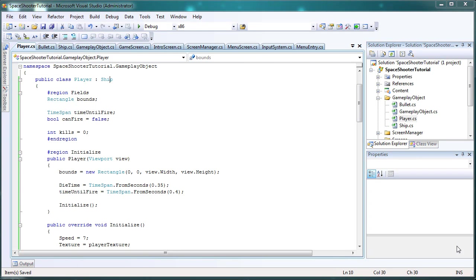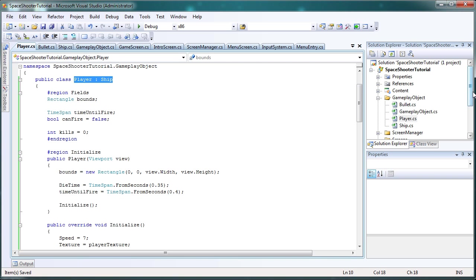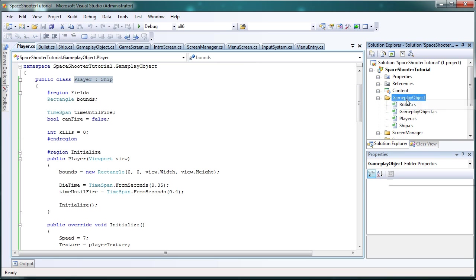Hey, what's up? Welcome back to another tutorial from PH Studios. This is from the Space Shooter tutorial series. And in this tutorial we're going to make the enemy class. Since we already did the player and the bullet, we have one class left to do in our gameplay object and that's the enemy class.